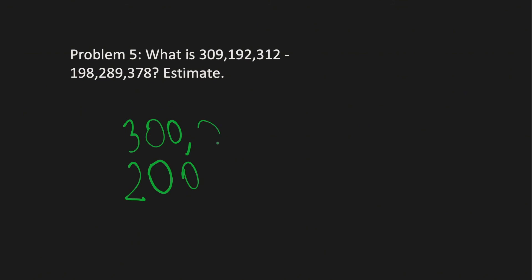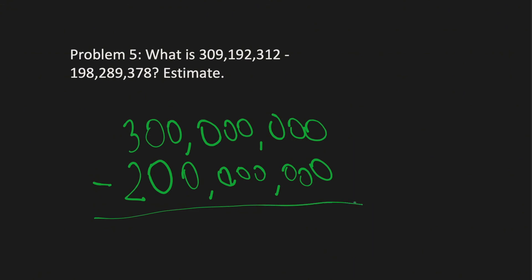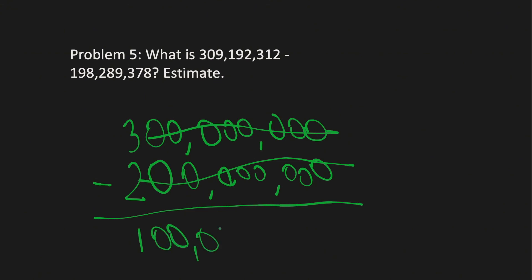So, we'll do 300,000,000 and 200,000,000, and we'll just subtract that. Cross this off again, because you don't want to make it harder on yourself. 3 minus 2, 1, and you just add the million, the 100,000, sorry, add the 100,000,000, and that's your answer.